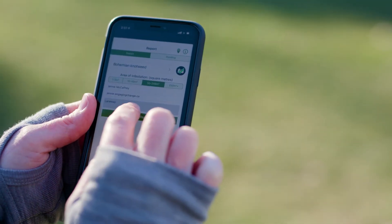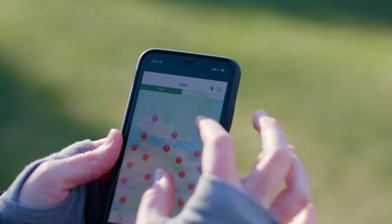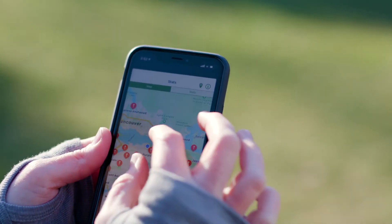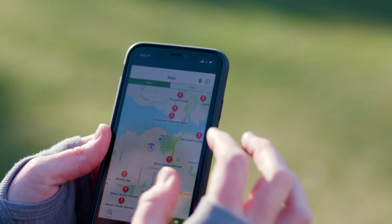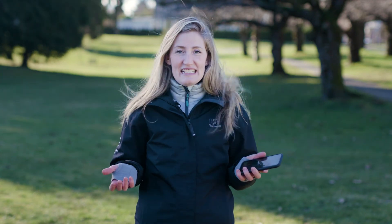Step six: you can submit the report. You do not need data to do this. If you're not in a Wi-Fi zone, it will upload later when you're back in Wi-Fi. And there you have it — reporting is so easy. Take action today. Join us.